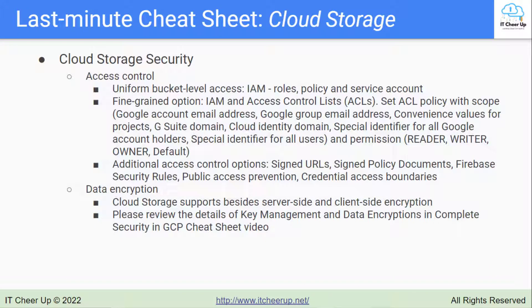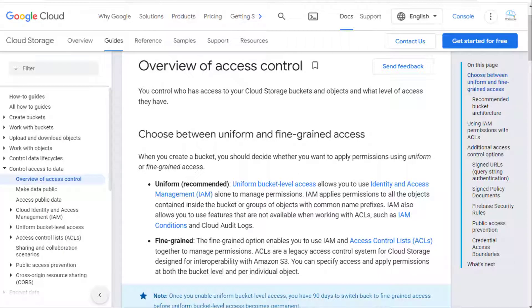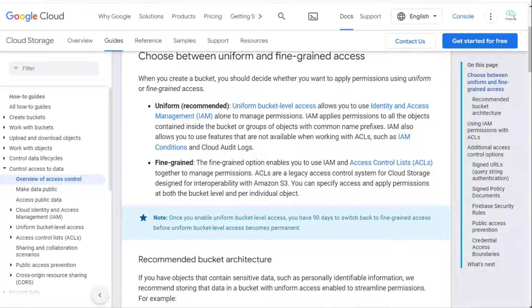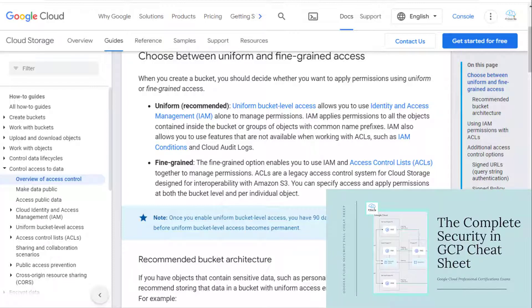Now let's look at security. When you create a bucket, you decide either uniform or fine-grained access. Uniform bucket-level access allows you to use Identity and Access Management (IAM) to manage permissions. Use IAM for the project to control which individual users or service accounts can see the bucket, list objects in the bucket, view the names of objects in the bucket, or create new buckets. For most purposes, Cloud IAM is sufficient, and roles are inherited from the project to the bucket. For details of how IAM works and IAM best practices, you can review the Complete Security in GCP cheat sheet video in my channel.